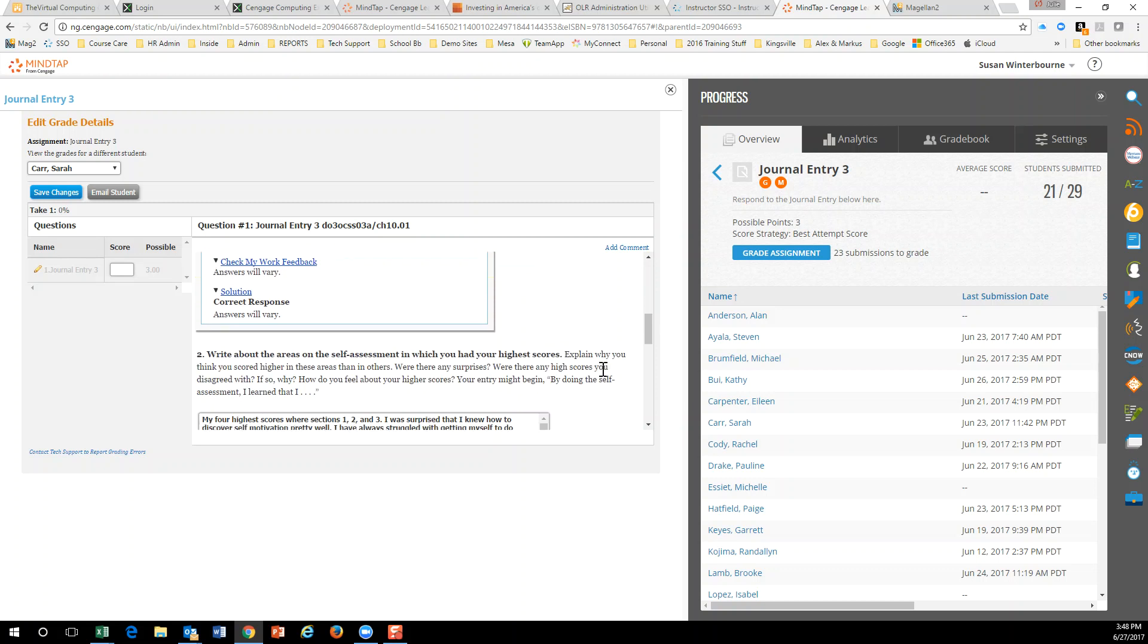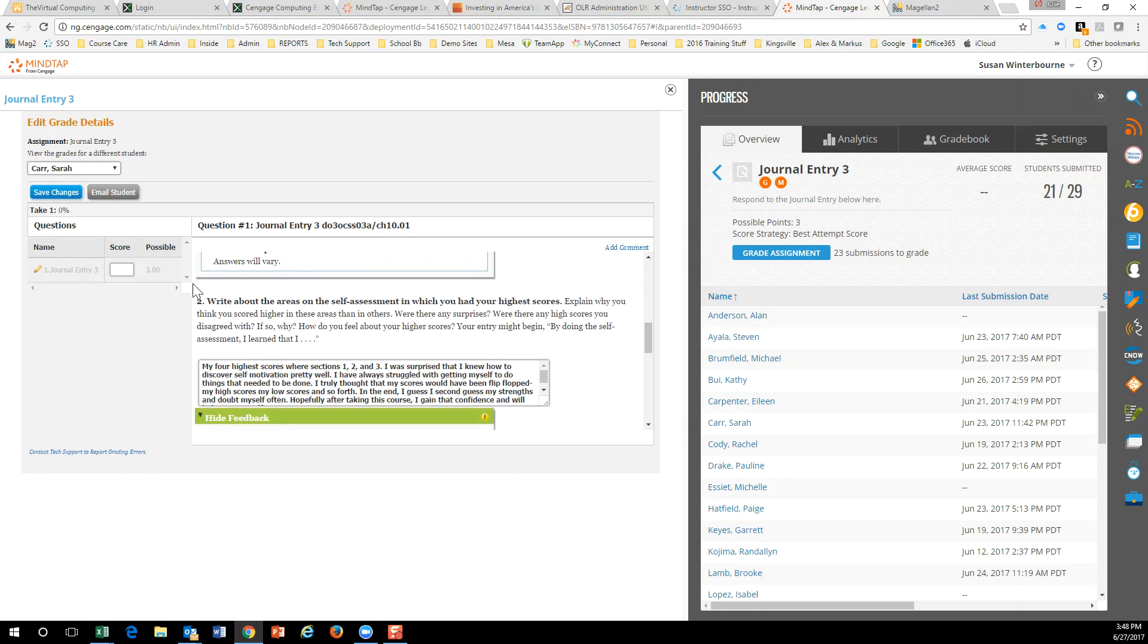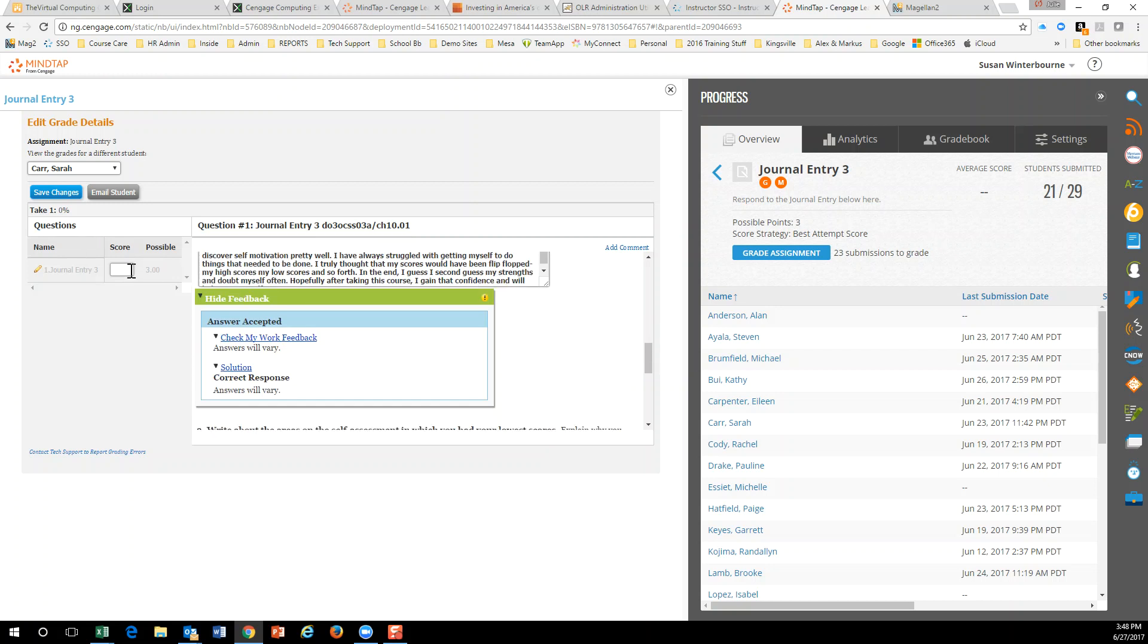And then down over here, it says, write about the areas in which you had your highest scores. She says, my five highest scores were yada, yada, yada, yada. So here you can just put in a score for her.